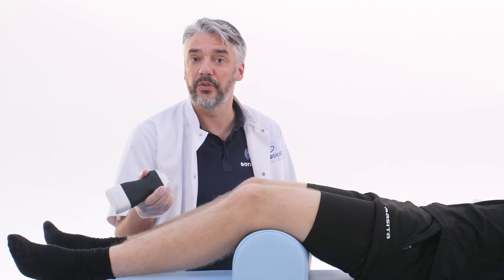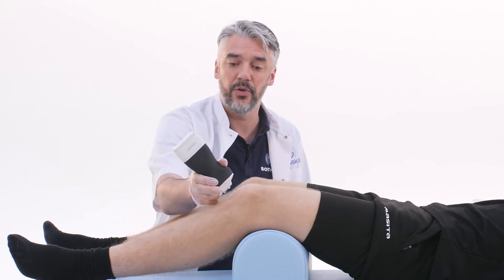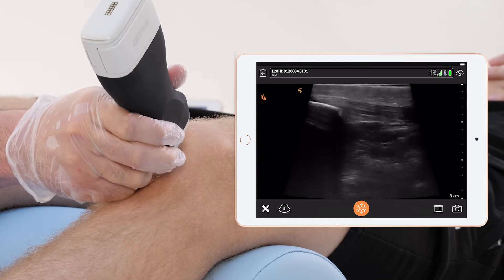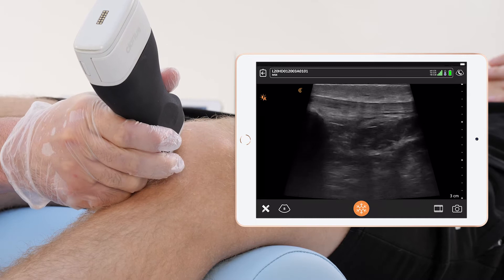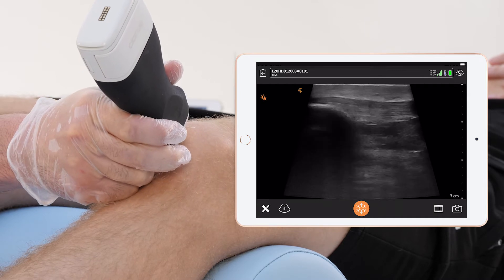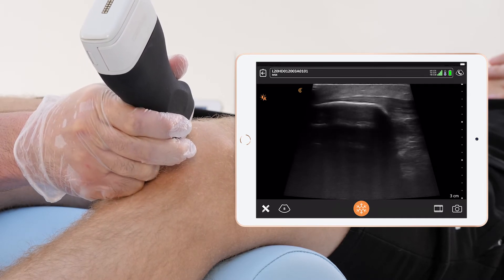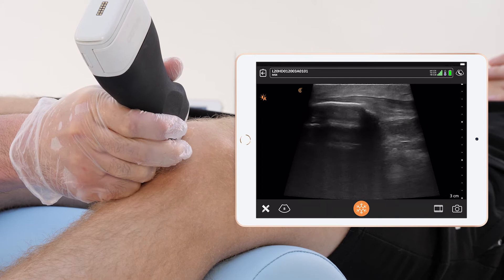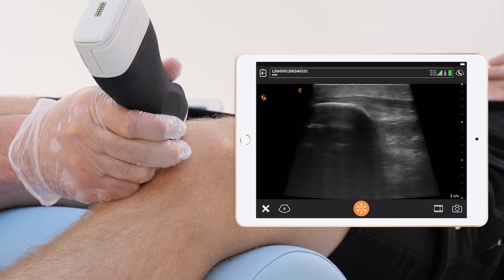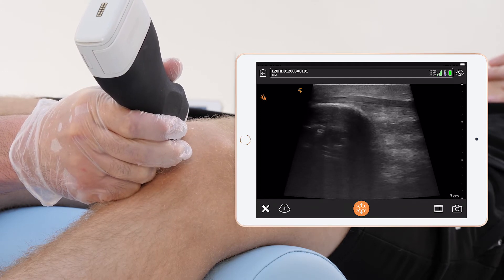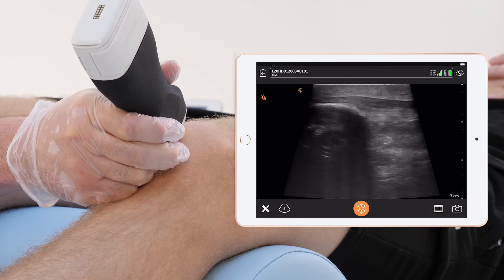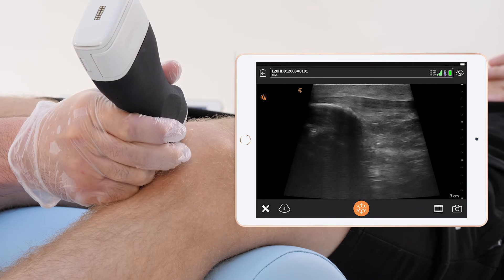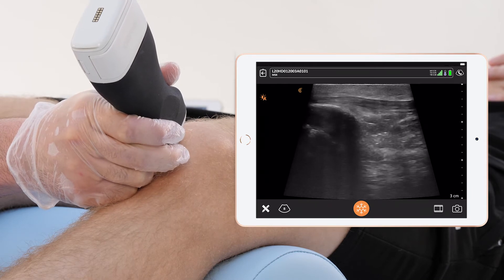First we will scan the long axis view, placing the transducer on the patellar bone so we can assess the origin of the patellar ligament. Make sure to pay attention here, because this is a very famous spot.